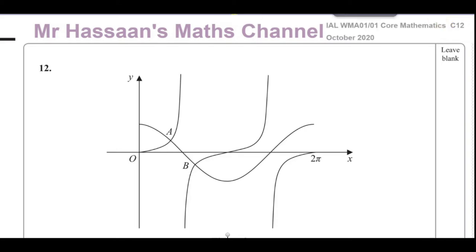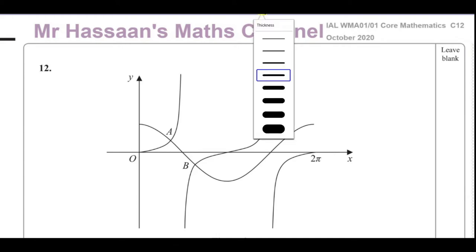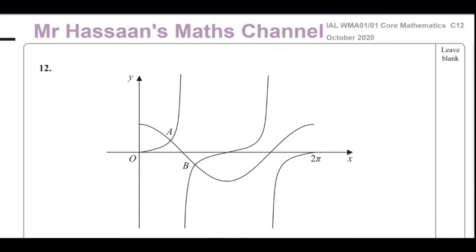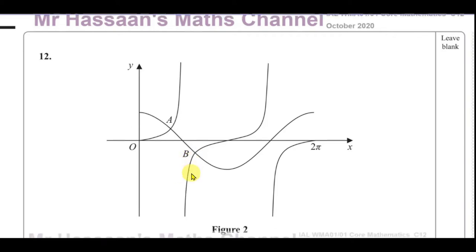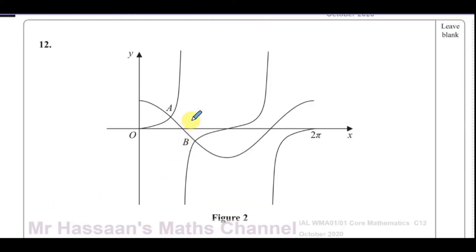Welcome back to Mr. Hassan's Maths Channel. I'm now answering question number 12 from the October 2020 International A Level C12 paper. Parts A and B correspond to the P2 papers, which are to do with solving trig equations. Part C involves a P1 topic, which is sketching trig graphs, so it's saved under a separate P1 heading.